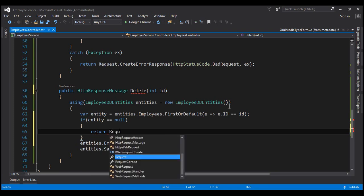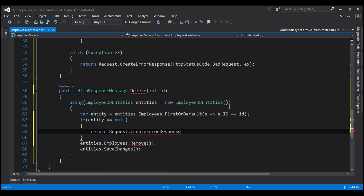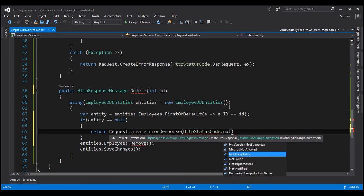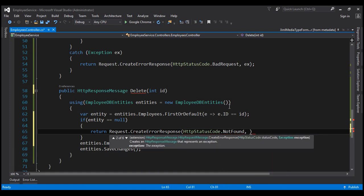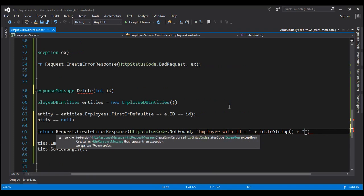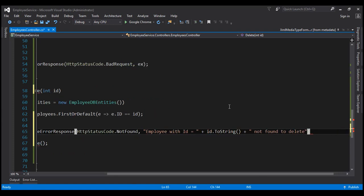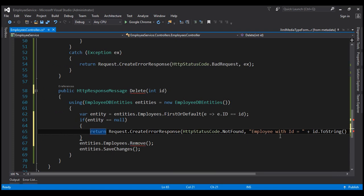So return request.CreateErrorResponse, with HTTP status code Not Found. And let's also return a message: 'Employee with ID equals' — whatever the ID is — ID.ToString(), and then append 'not found to delete'. So that's the status code and that's the message.